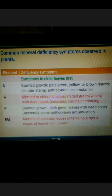For Potassium, plants show mottled or chlorotic leaves — that is patchy green or yellow — with dead spots, that is necrosis, and even curling or crinkling. These are the symptoms of deficiency of Potassium in plants.